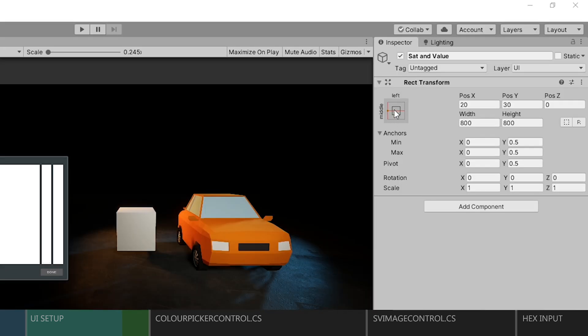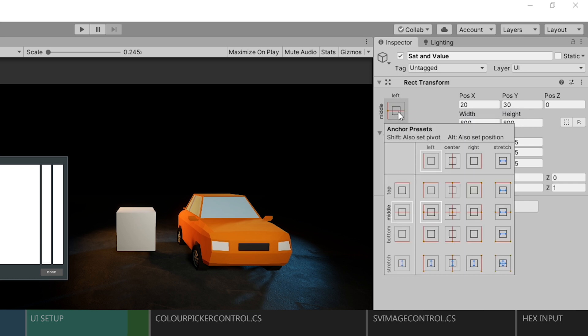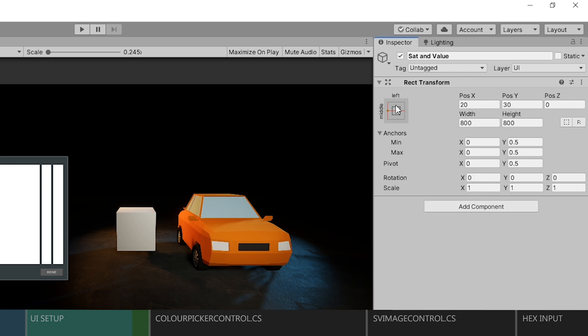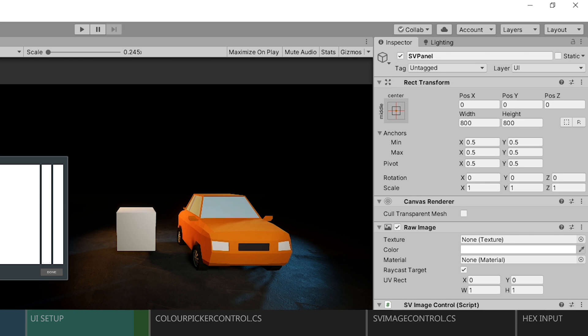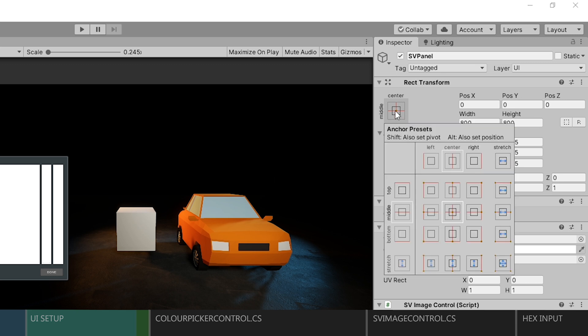So now, before we get to the code, make sure that your saturation and value panel has a width and a height. To do this, just go to the anchor settings and hold shift and click on the left anchor. And then now for the inner panel, we'll need to set the anchor to the center point. So do the same thing, hold shift and select the center anchor.